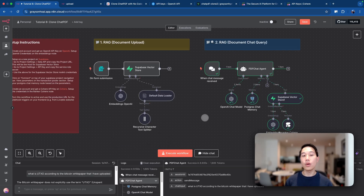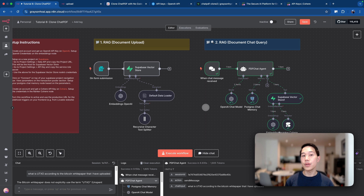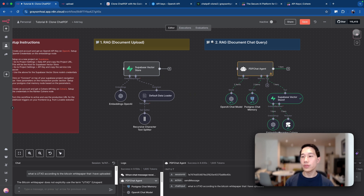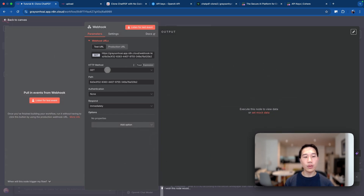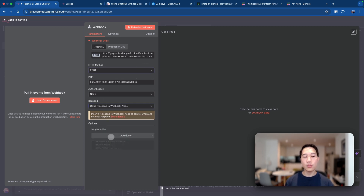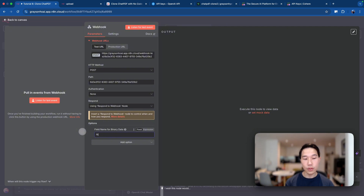You've now completed the entire RAG workflow — you learned how to split the document into chunks, put them into the vector database, query the database using the same embeddings to retrieve chunks, and re-rank them. The final step is to replace these triggers with webhook triggers so that we can use these workflows in the Lovable frontend. Search for 'webhook,' set the HTTP method to POST, choose 'respond using respond to webhook,' and add a file option so the webhook can accept file uploads. Rename the field to 'file.'